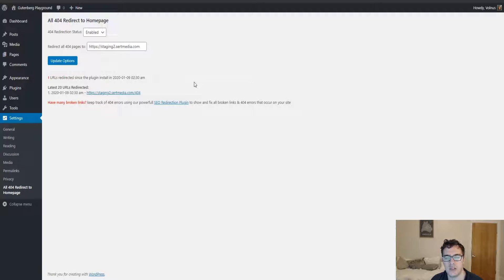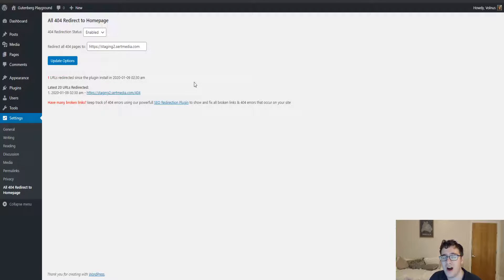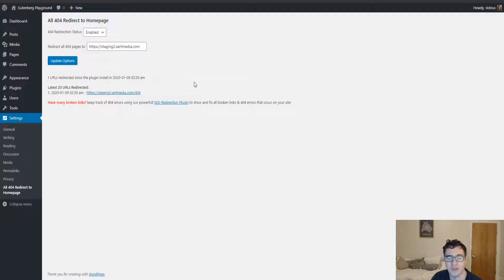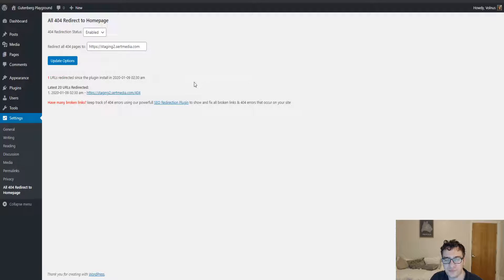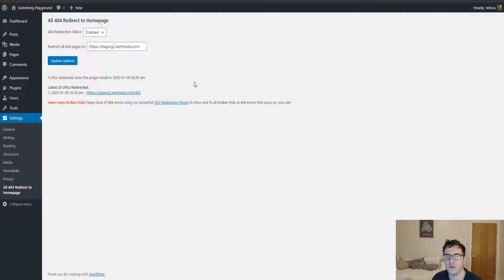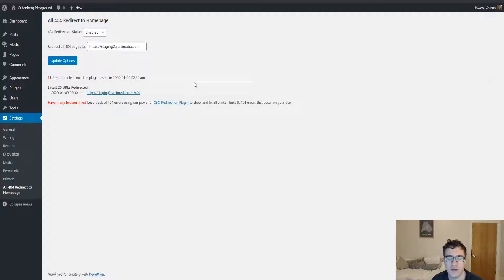There's a misconception that by sending all 404s to the home page you're recapturing any lost link juice, but you're really not. When you do a redirect instead of a 404 or 410 error for deleted content, what ends up happening is Google may keep that content in the index a little longer than it should. Users will continue to be sent to a page that no longer exists, but then after that page is dropped from search, anybody who is organically searching for the page isn't going to land on it anymore.